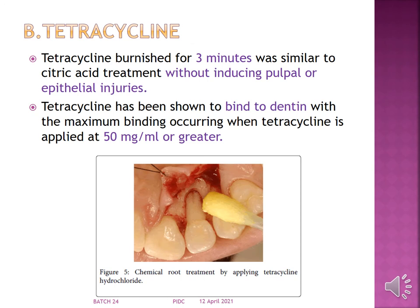The second agent is tetracycline. Tetracycline burnished for around 3 minutes, similar to citric acid on the root surface without inducing any pulpal or epithelial injuries, has been shown to promote regeneration. Maximum binding occurs when tetracycline is applied at 50 mg or greater.